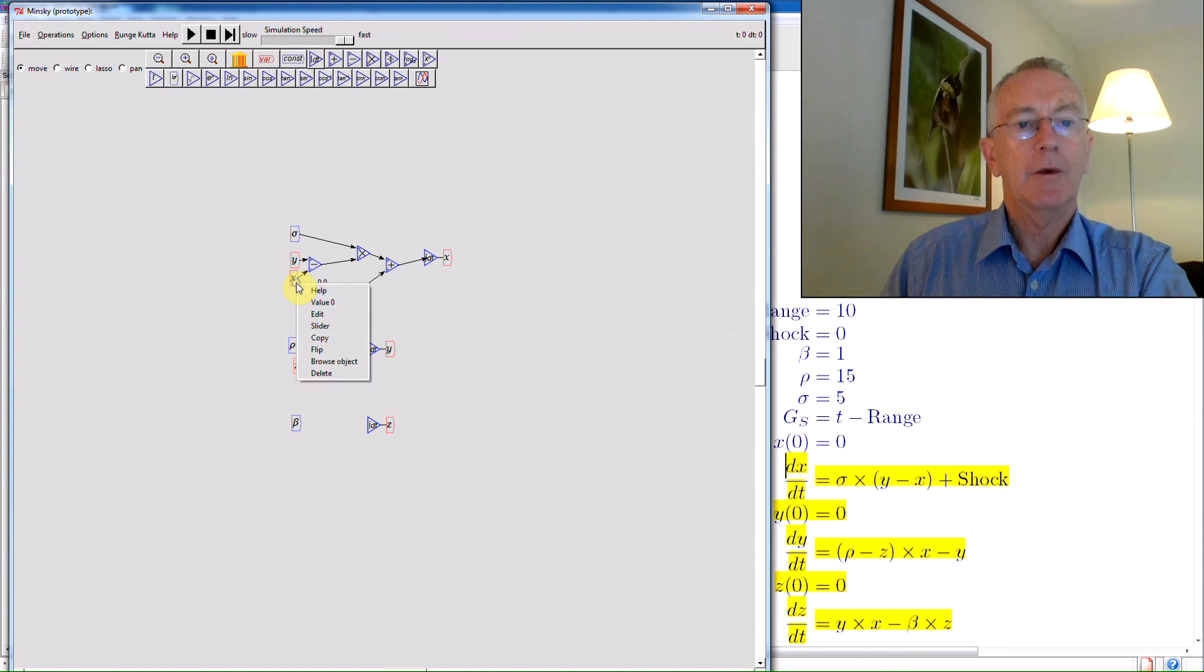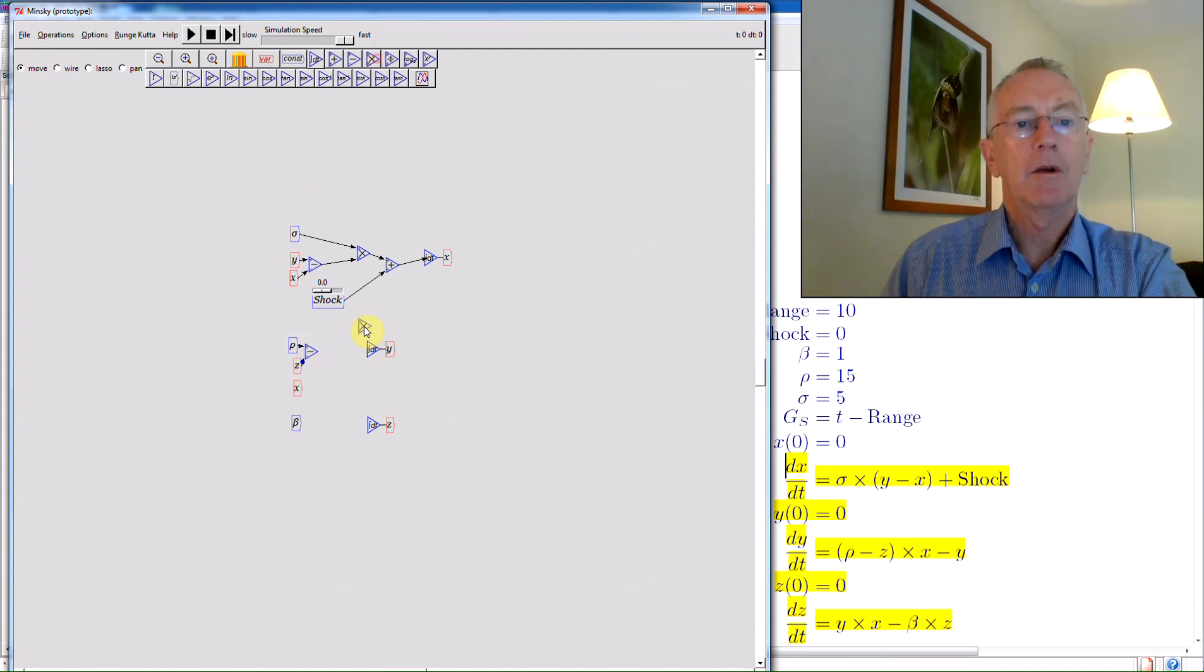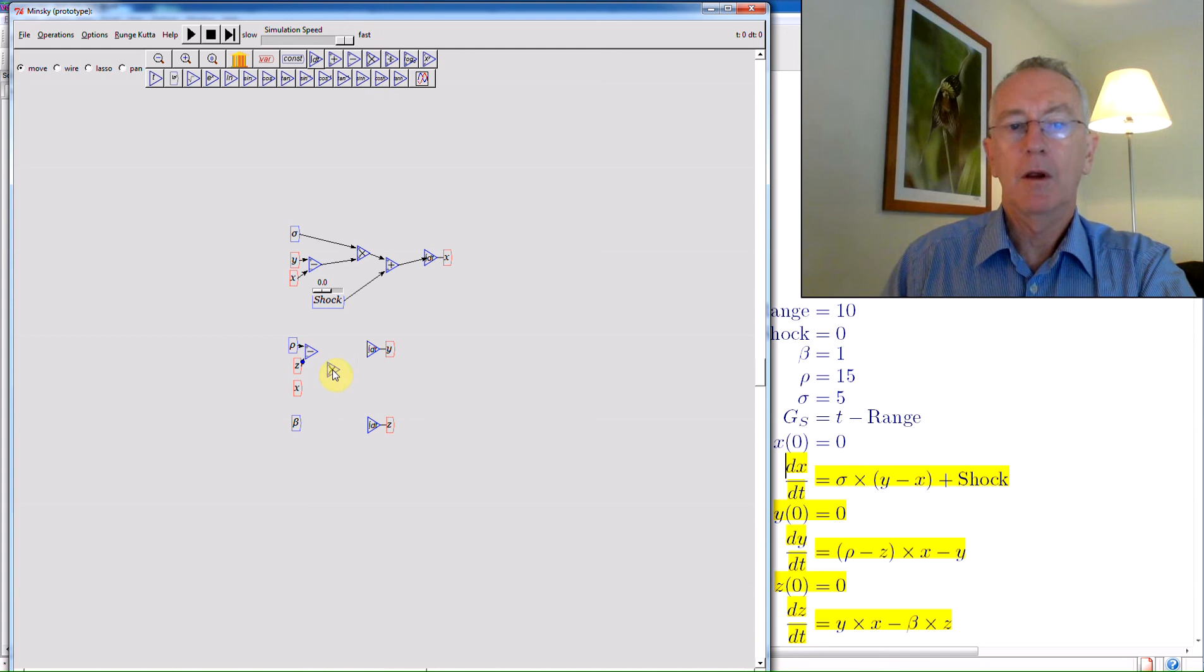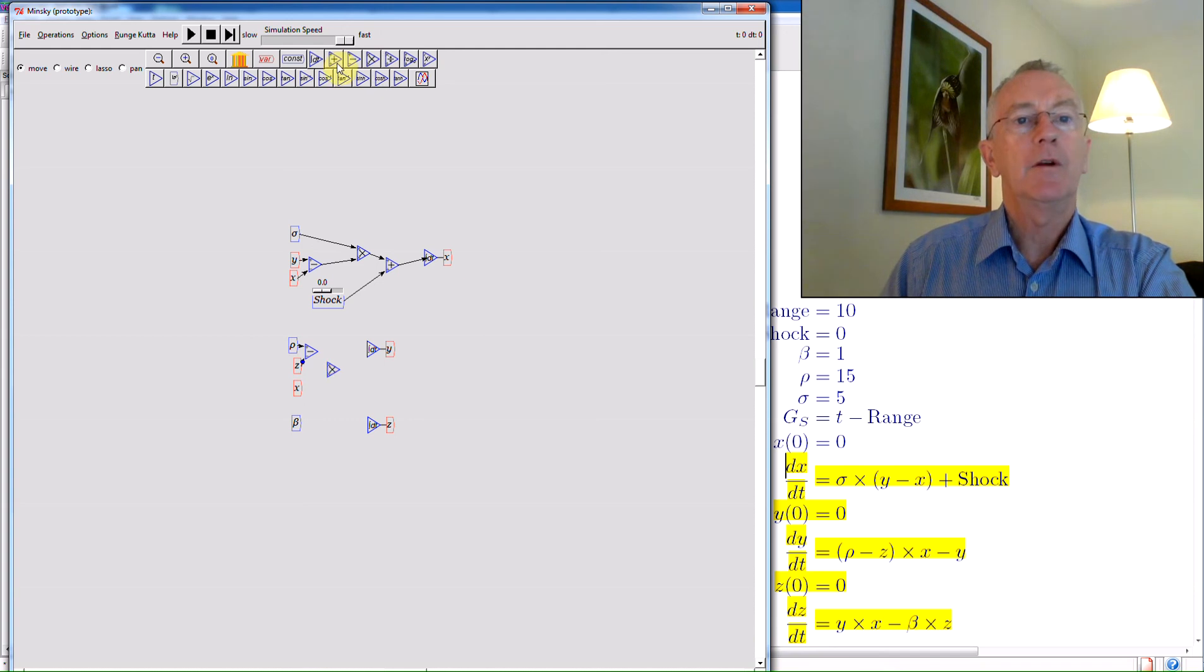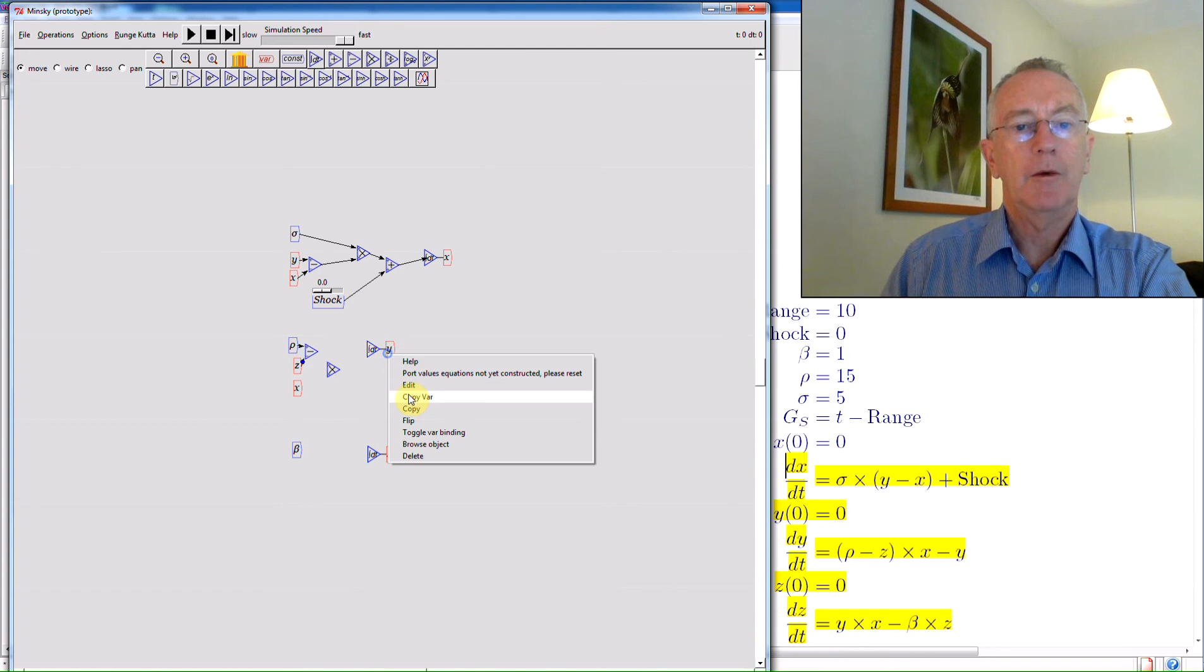Bring down a multiply block. And then it will minus y. So let's just move these two down a bit. Copy of y.